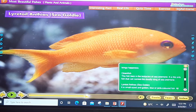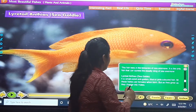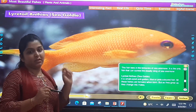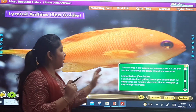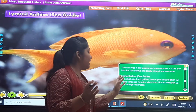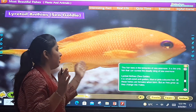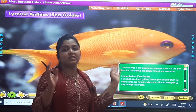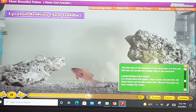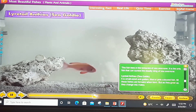The next one is the Lyretail Anthias, also called Sea Goldie. It is small in size and golden, blue, or pink in color. All these fishes are females when born, but as they grow up they change into males. In your exercise, write down the name: Lyretail Anthias, Sea Goldie.